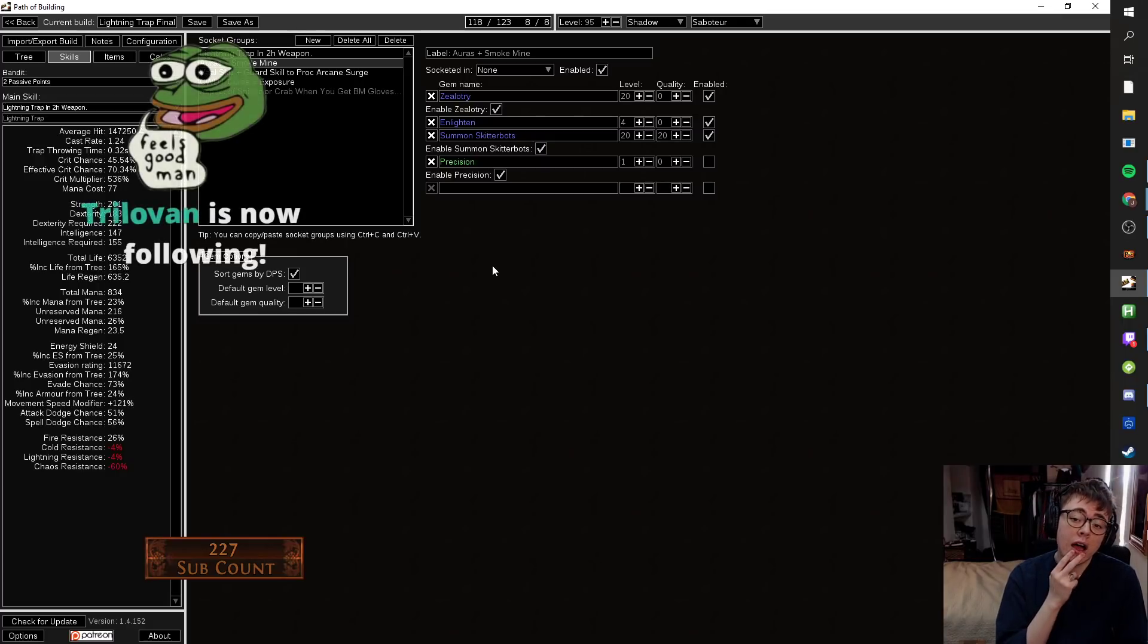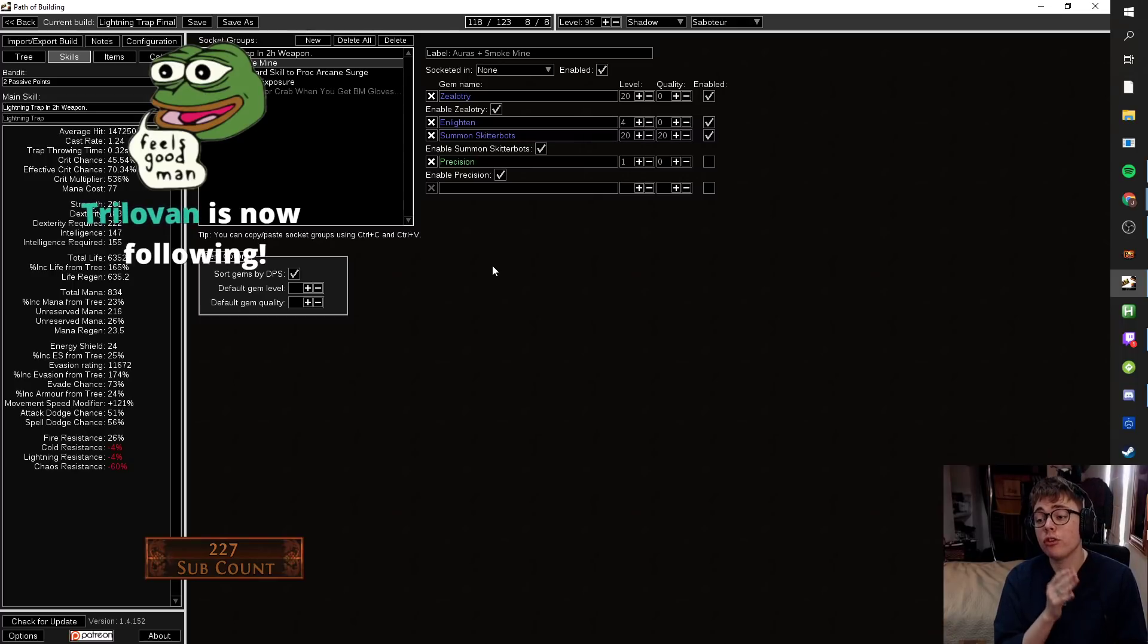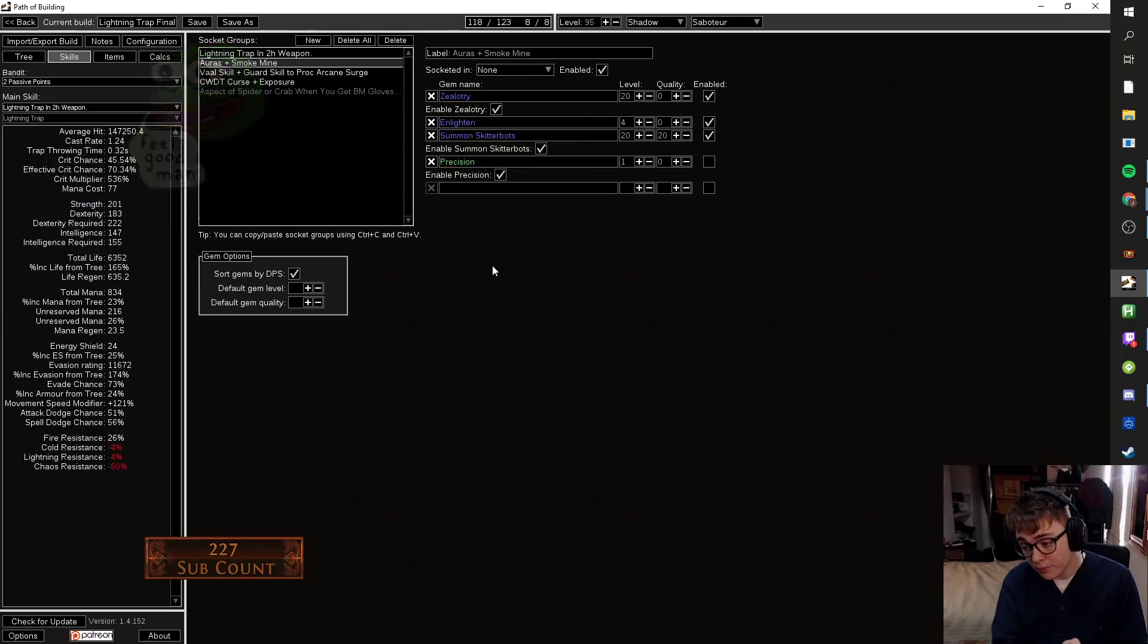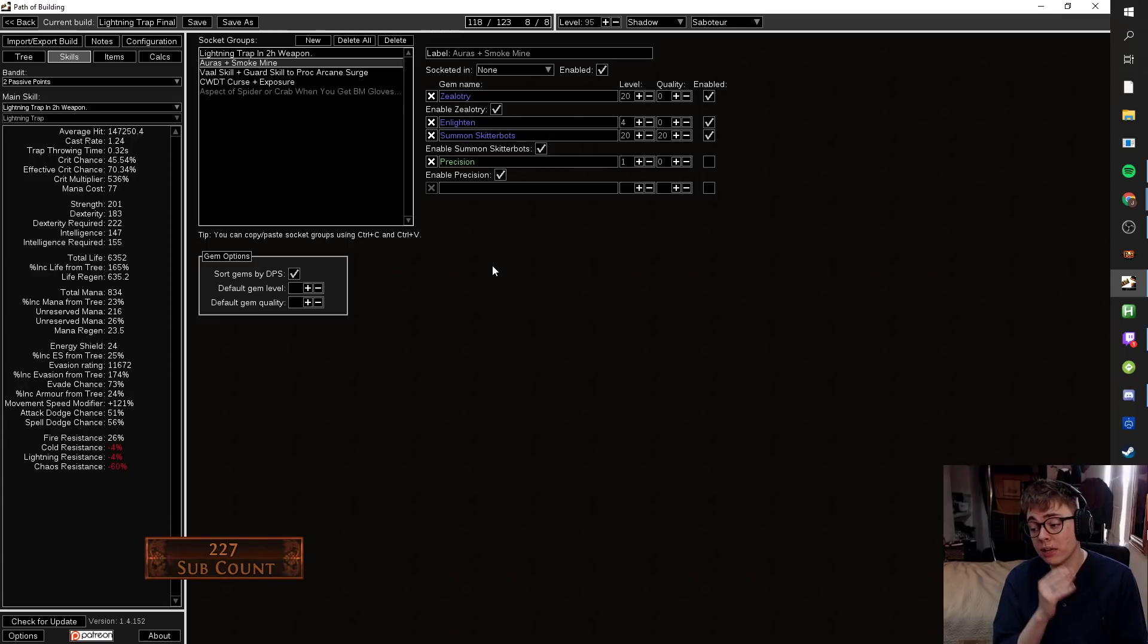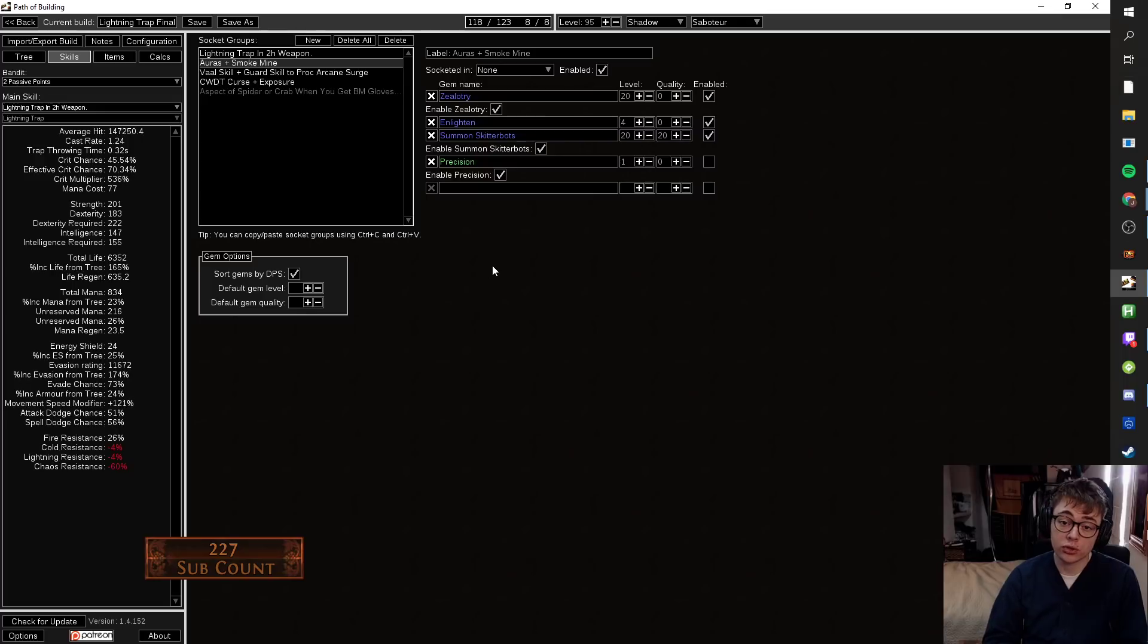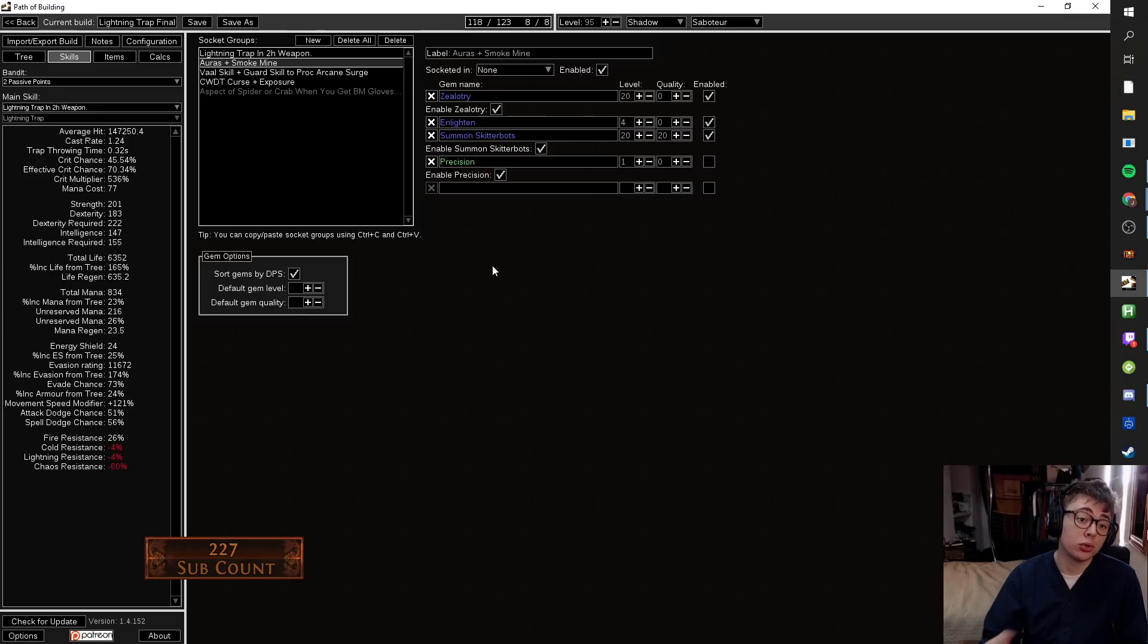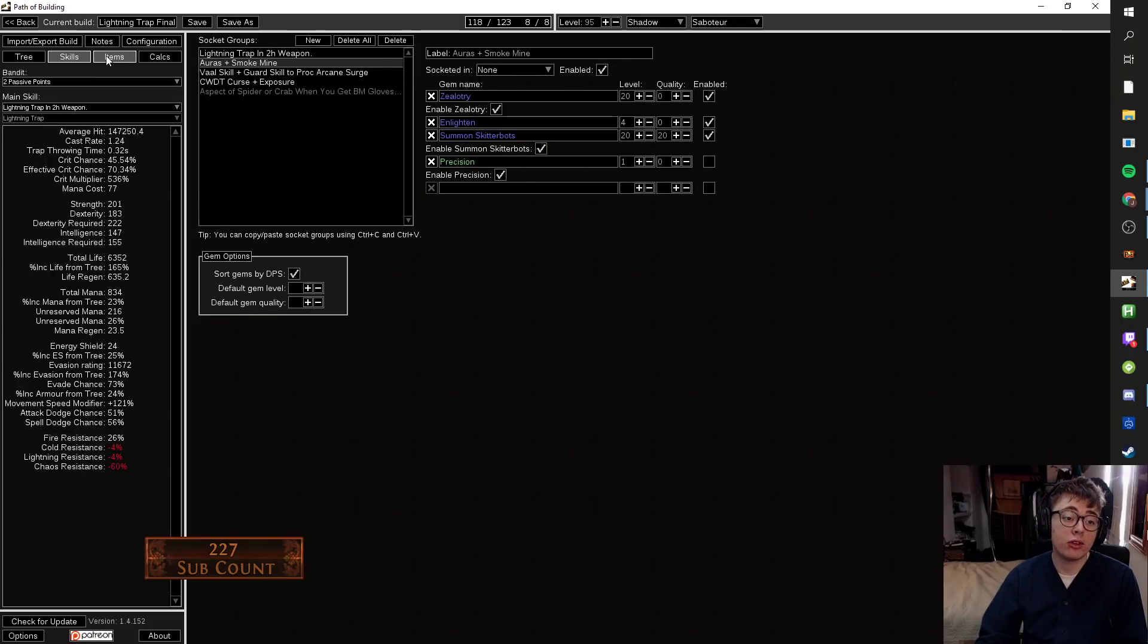Level 4 Enlighten plus Skitterbots leaves you with 26 unreserved mana, which if you got the Blood Magic Alva gloves would leave you with enough mana that you could run an aspect without having to get any reduced reservation on the tree. So you can have a 50% aura, 35% aura, and an aspect of your choice, which is pretty cool if you get the Blood Magic gloves.